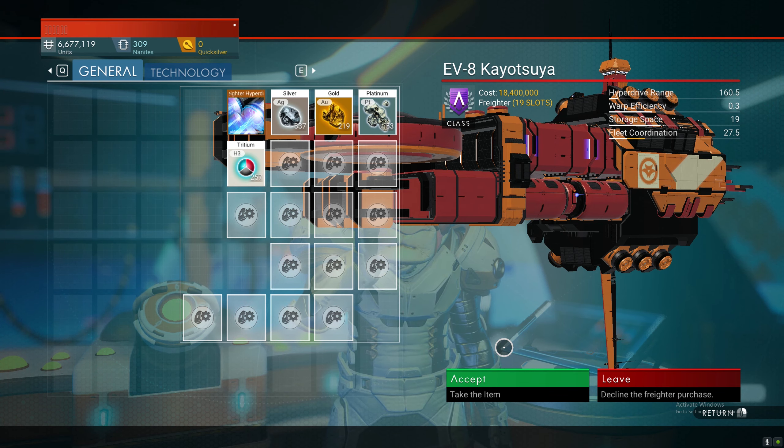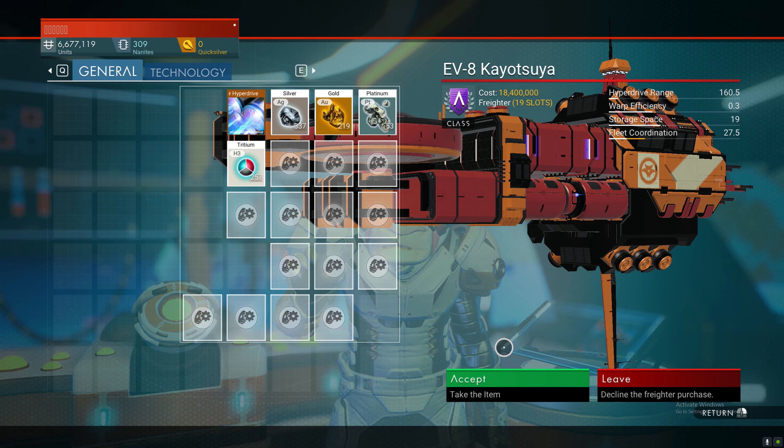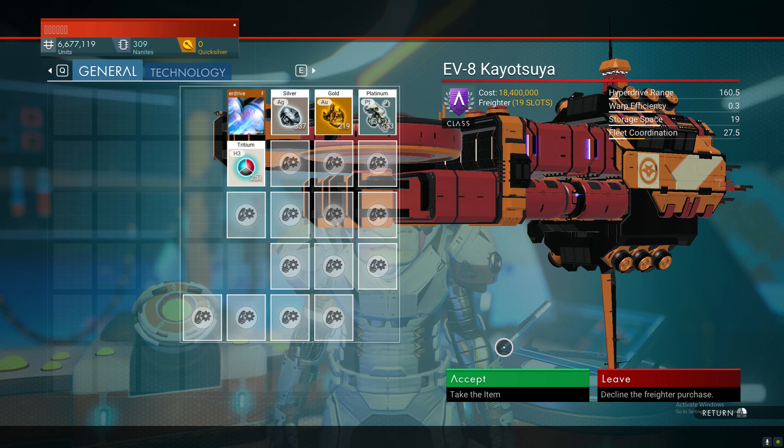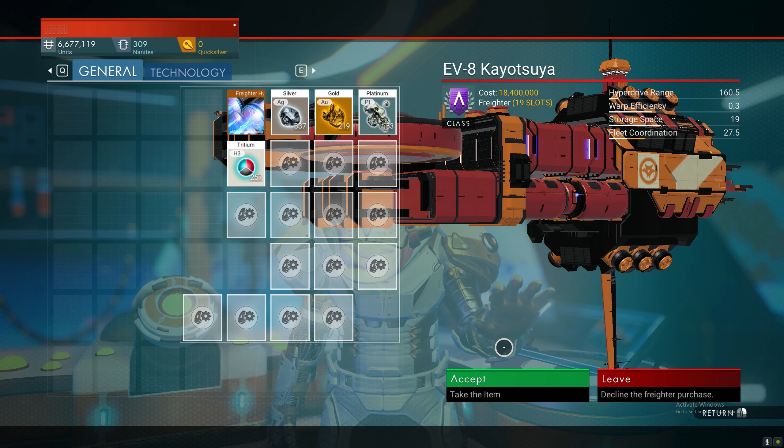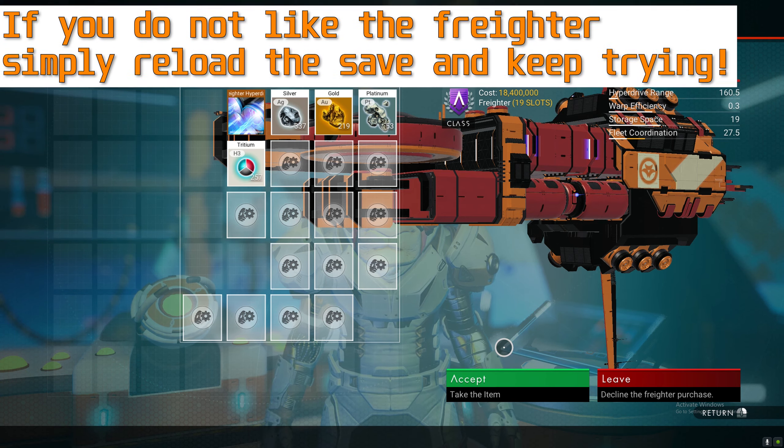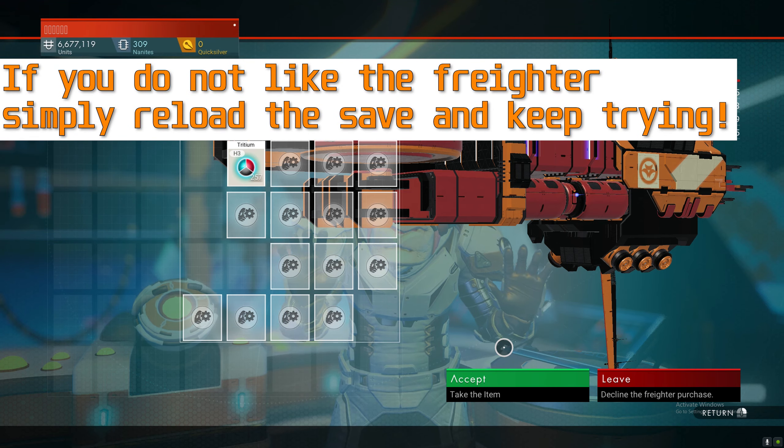Also, each space cluster will have their own freighter look and appearance. So if you don't like this look, you can always try a different high economy area.